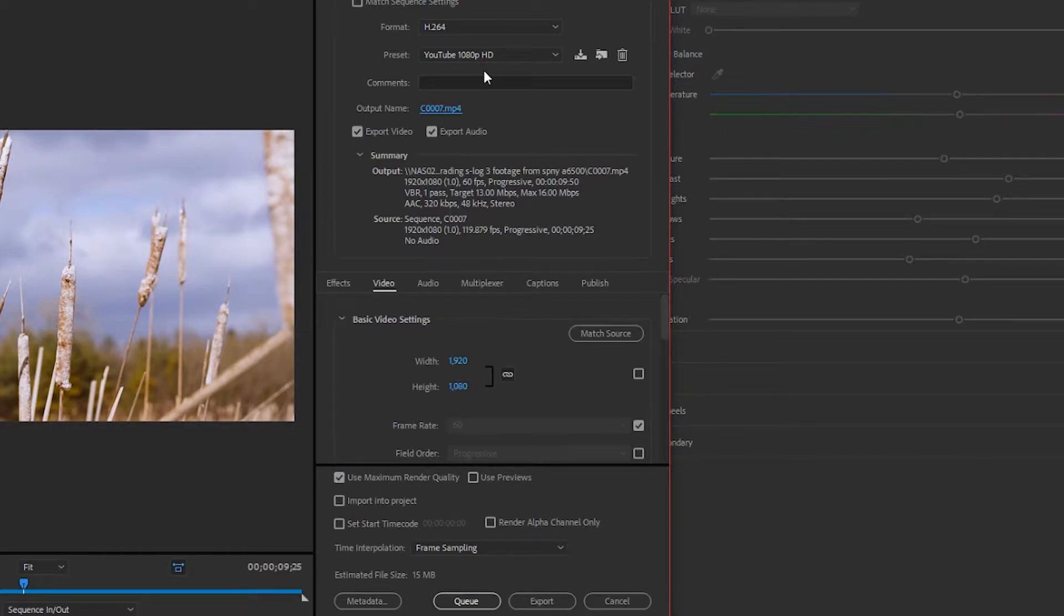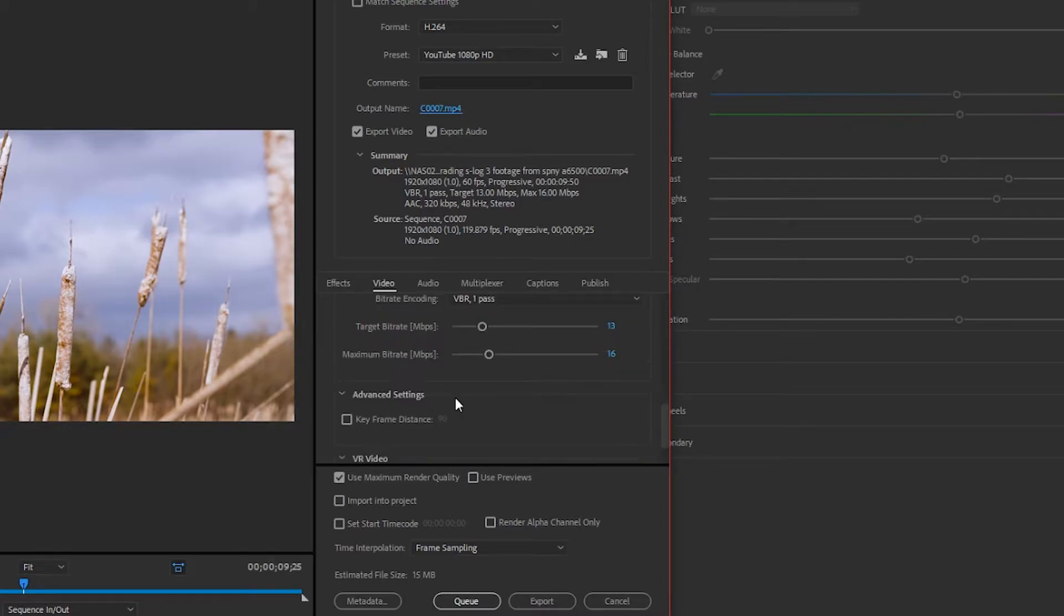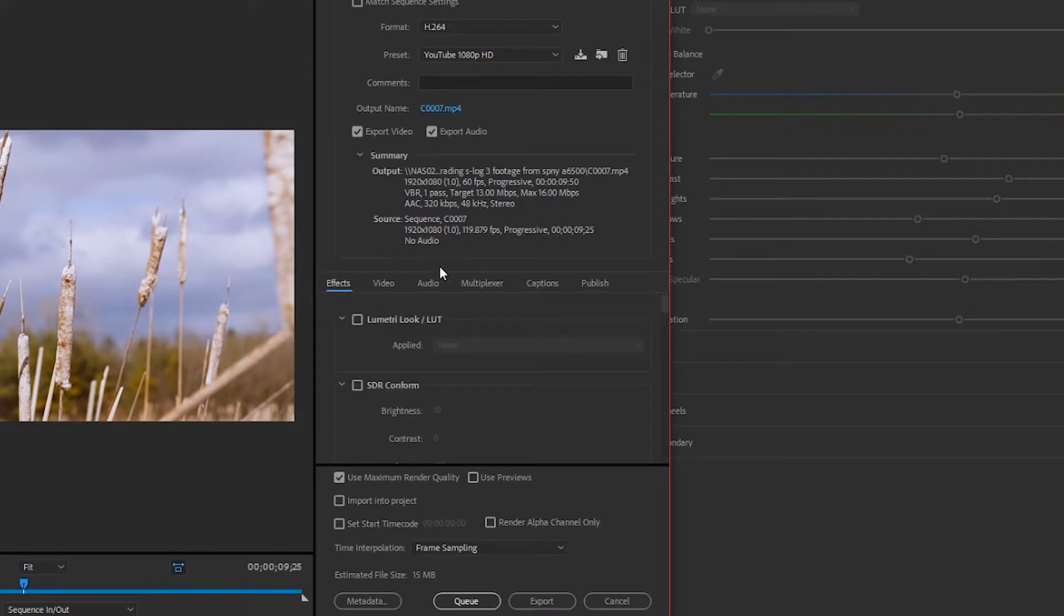So these are my export settings. I'm going to use my YouTube preset 1920x1080 60fps. And then we are going to go down. The target bitrate is going to be 13. The maximum bitrate is going to be 16. And that's pretty much it. There isn't much else. It's just a very simple YouTube export. So we're just going to export it here inside of Premiere.